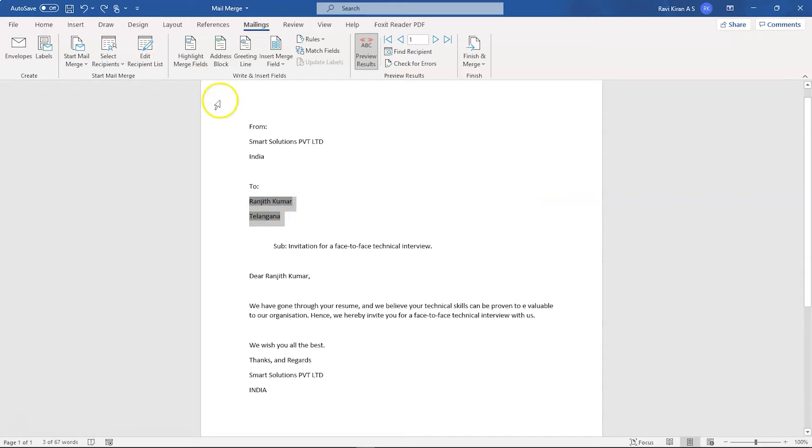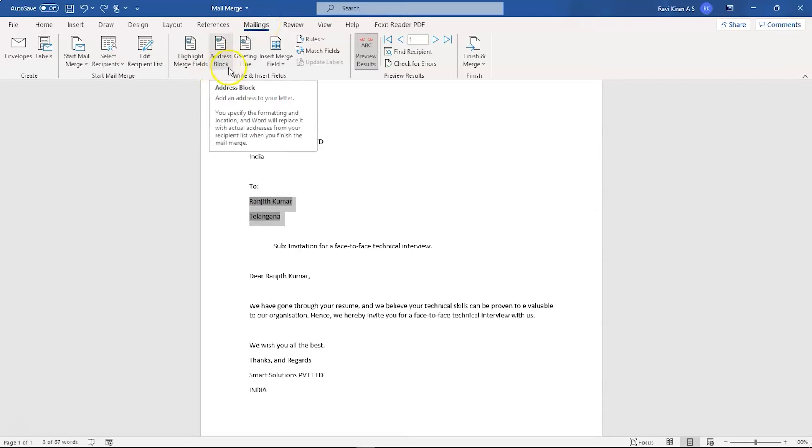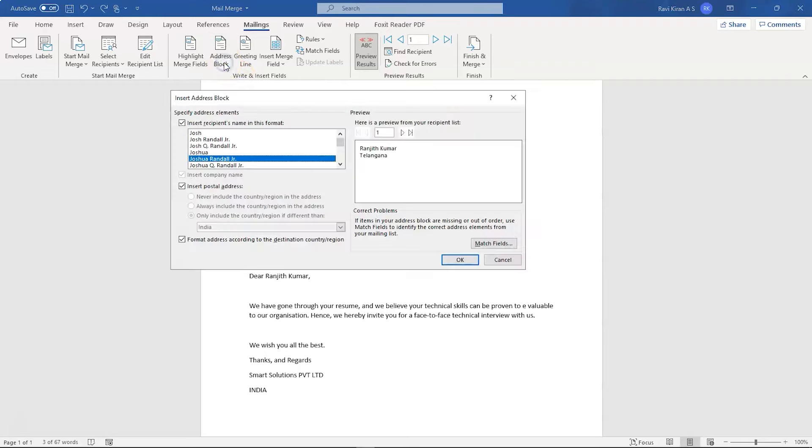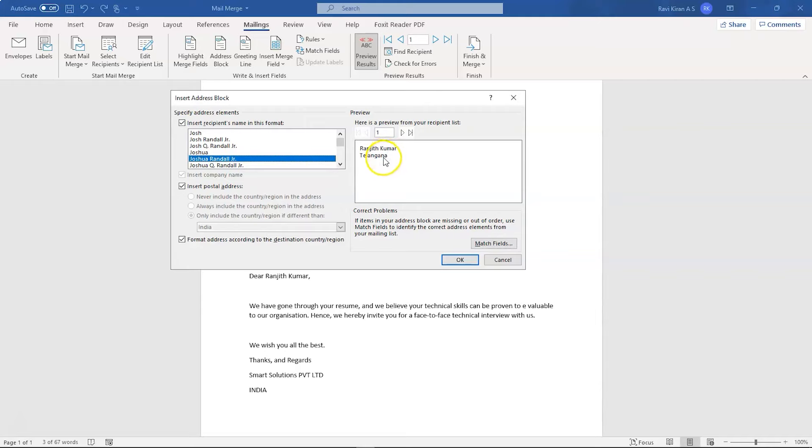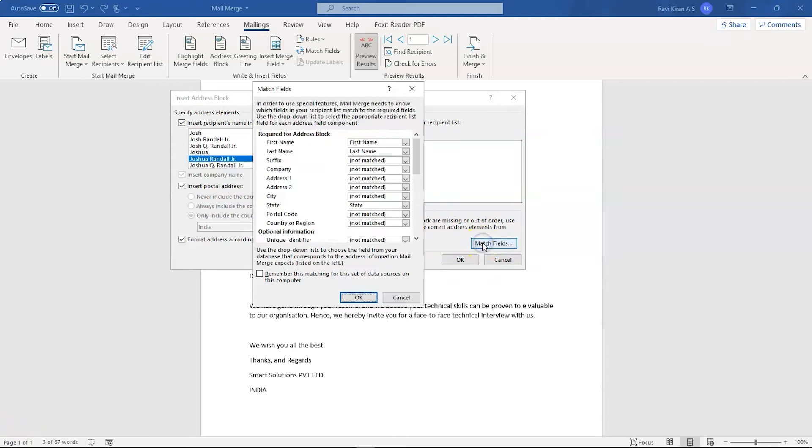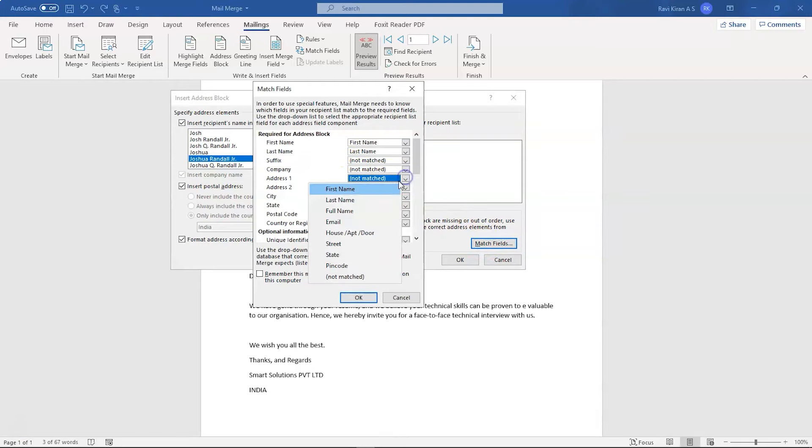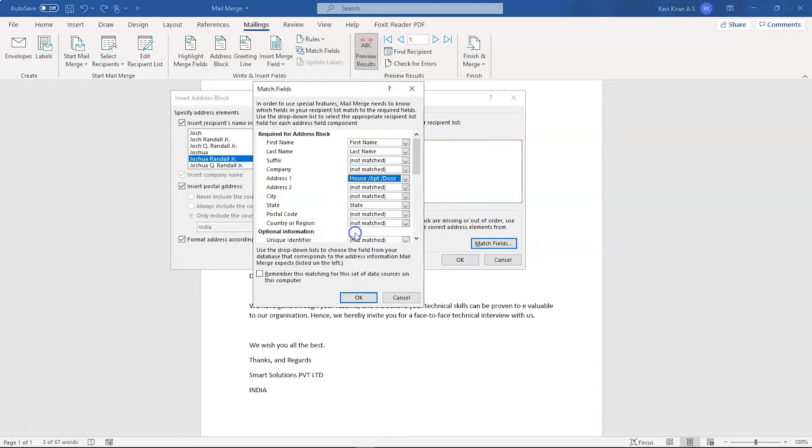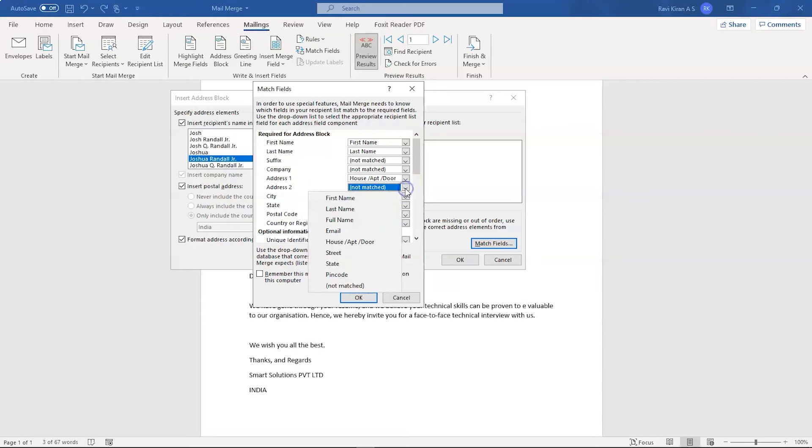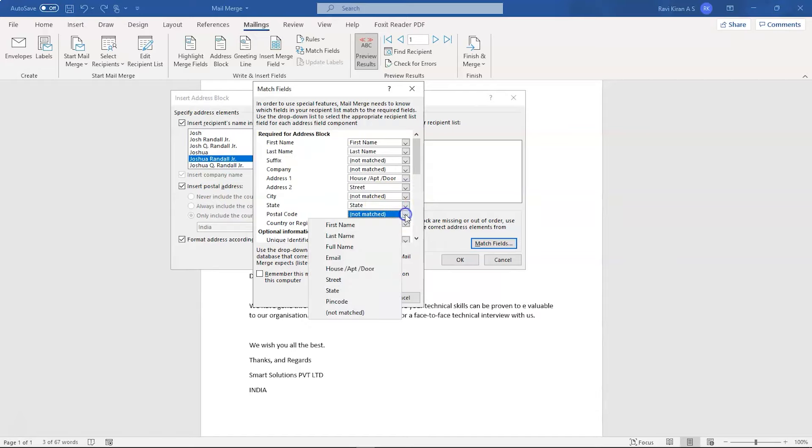Now let's try to encode the address part. So highlight the address part and in the same Mailings option, you can find the address block in write and insert fields ribbon. So let's select that. And now you can see the address of everyone. So this is the preview of the recipient's address. Now you can see that the recipient's full name and state is only available here, not the street and house number. Now you can fix that by selecting the match fields option. And here you can include the address, which might be the house or apartment. And the second one would be street. And postal code you can match it with pin code.